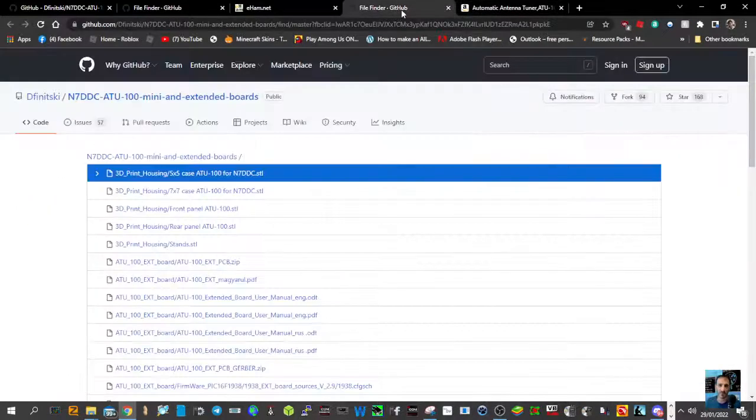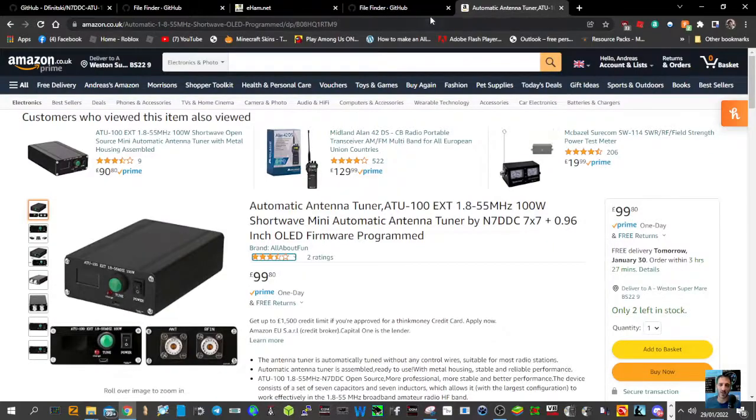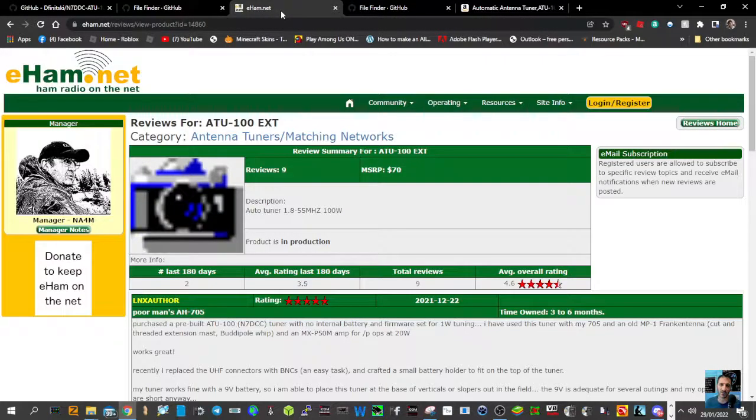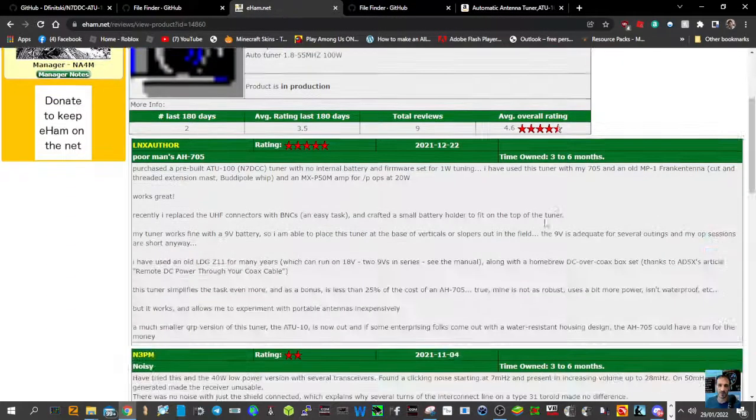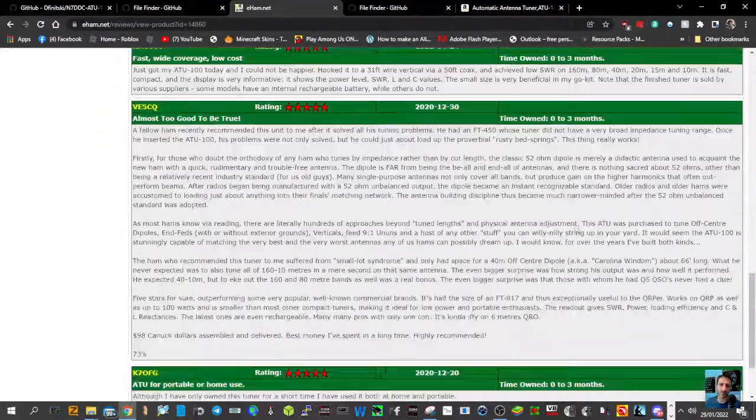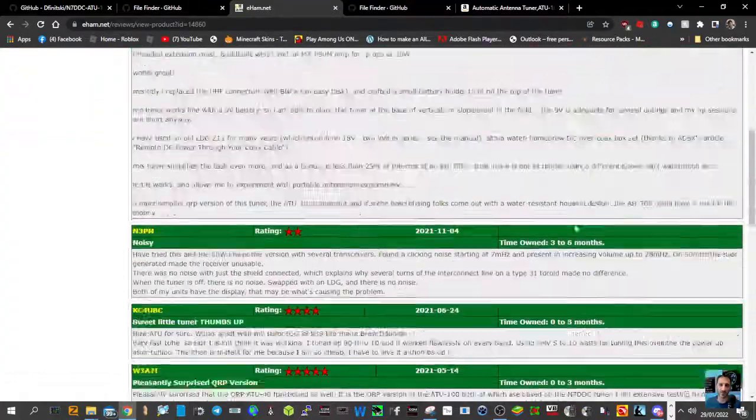They can be modified for either 100 watts or up to 40 watts, but they kick in for QRP radios. Look at the reviews here. You decide what you think. There's quite a few good reviews.